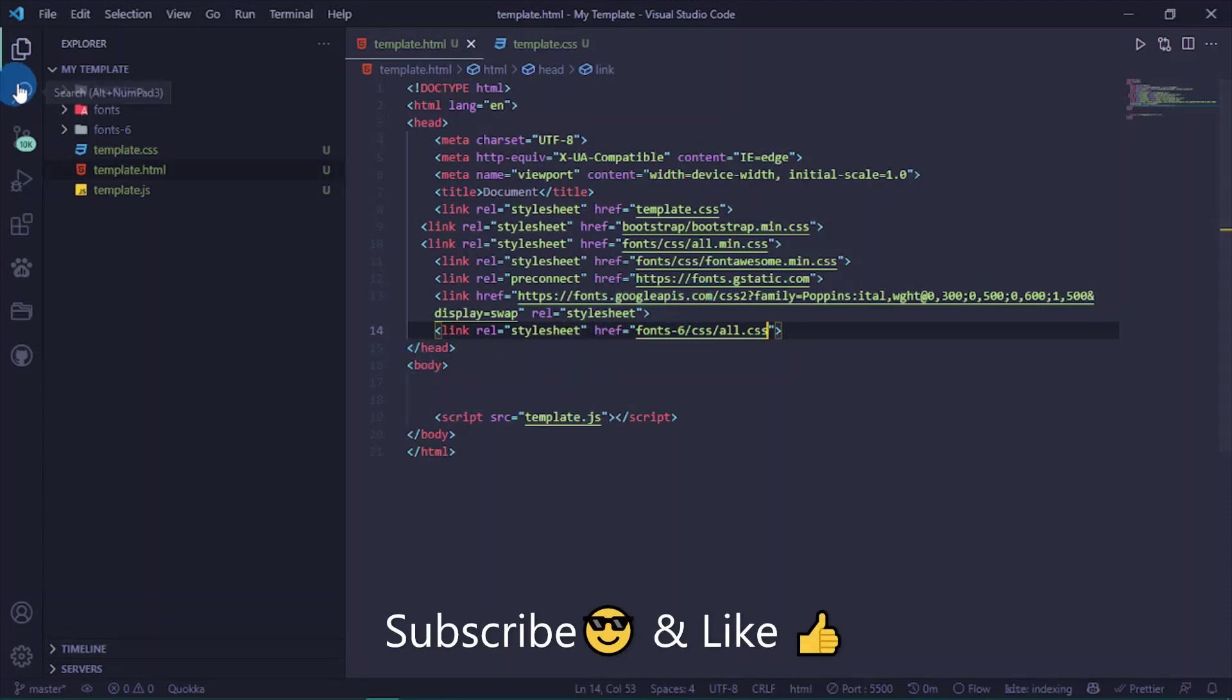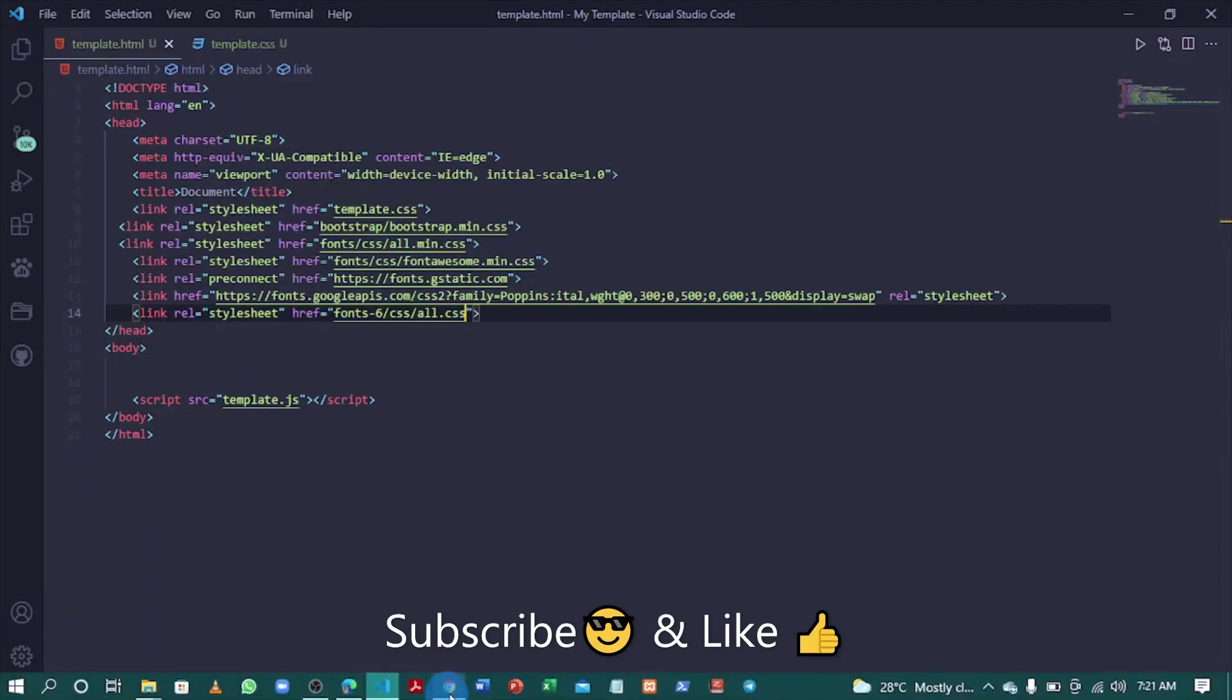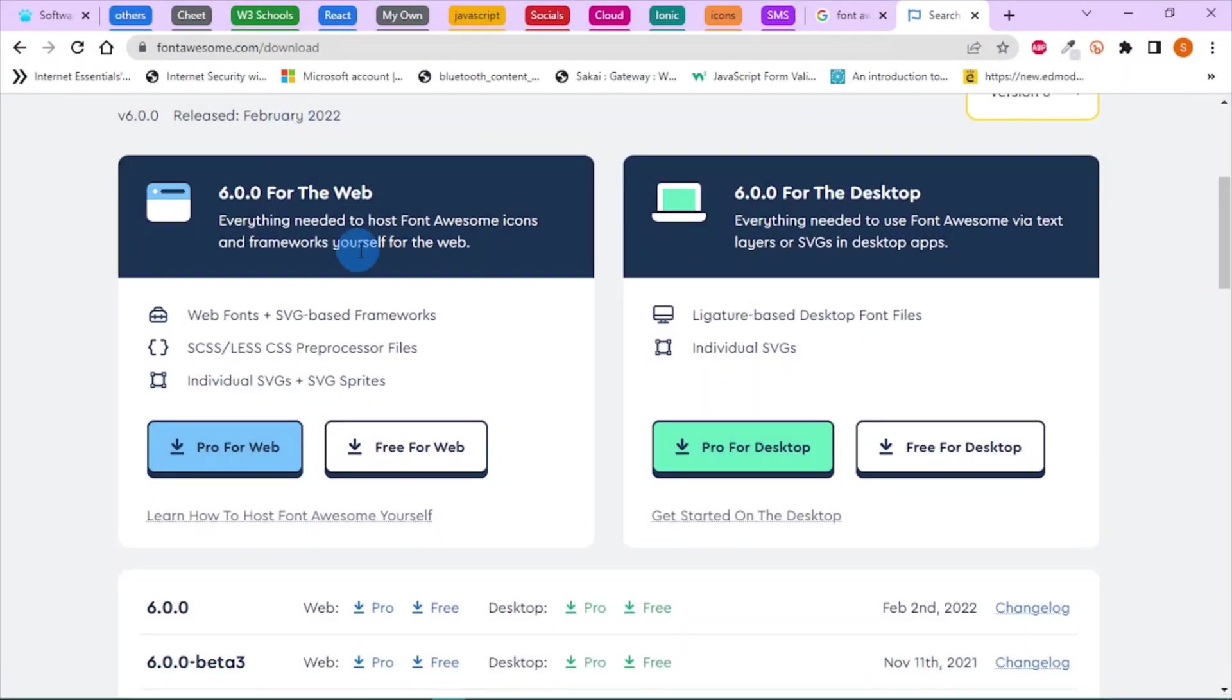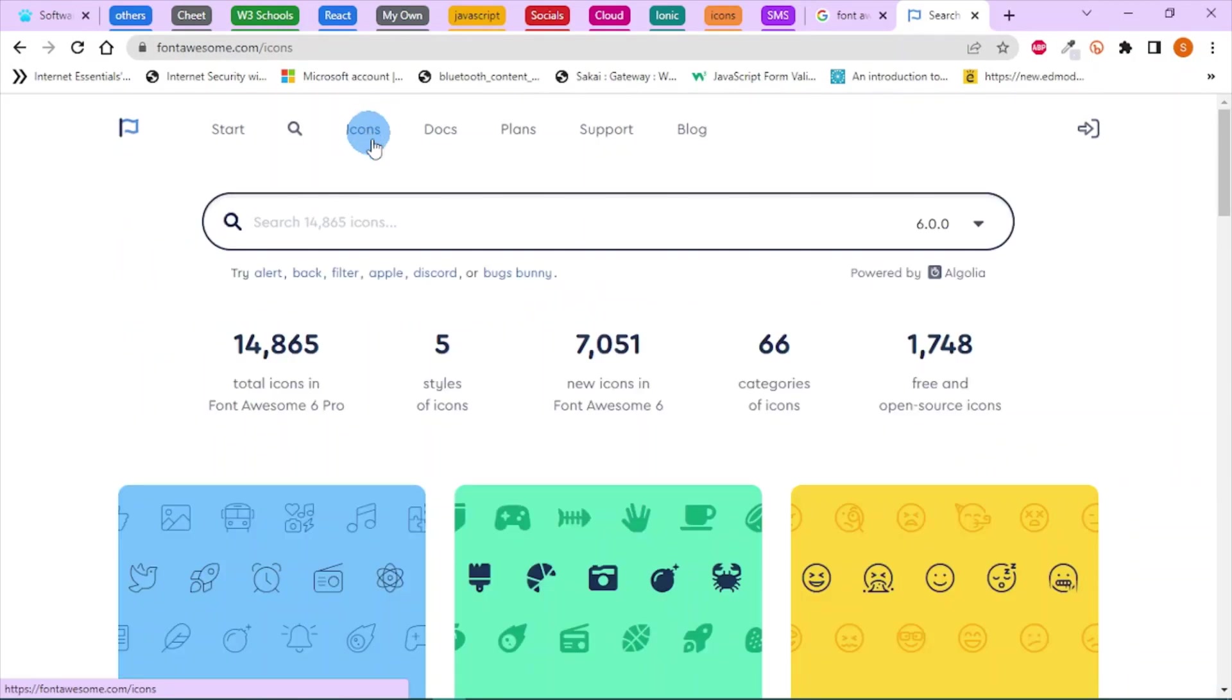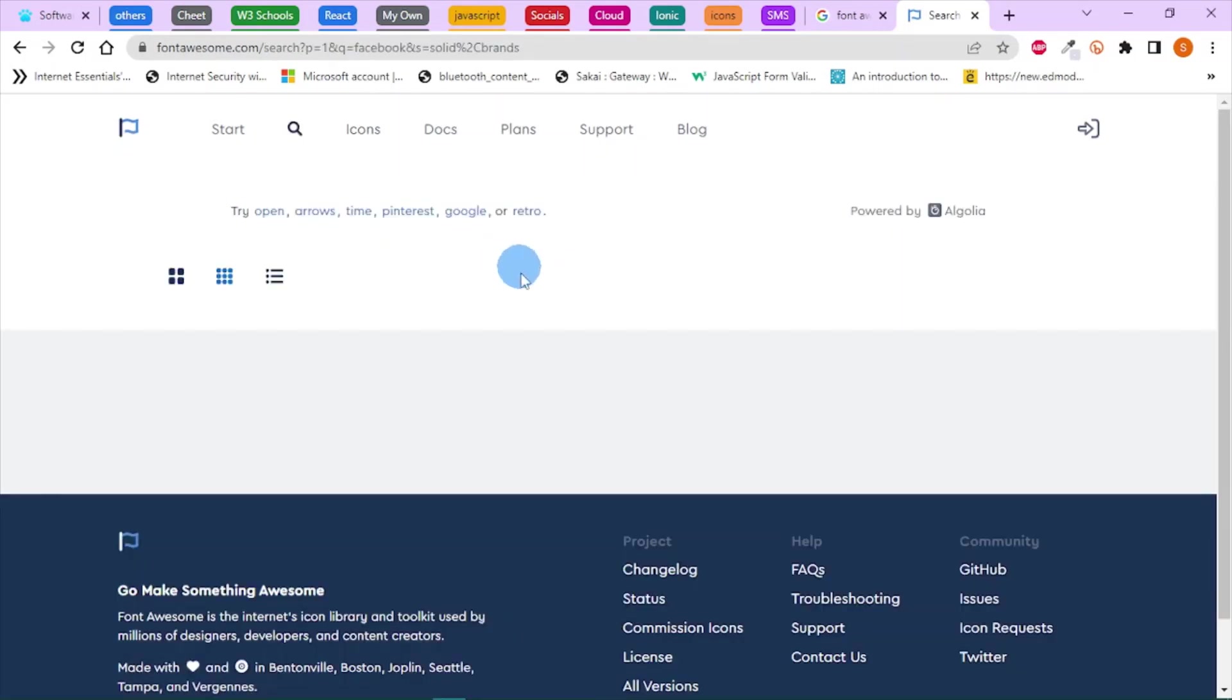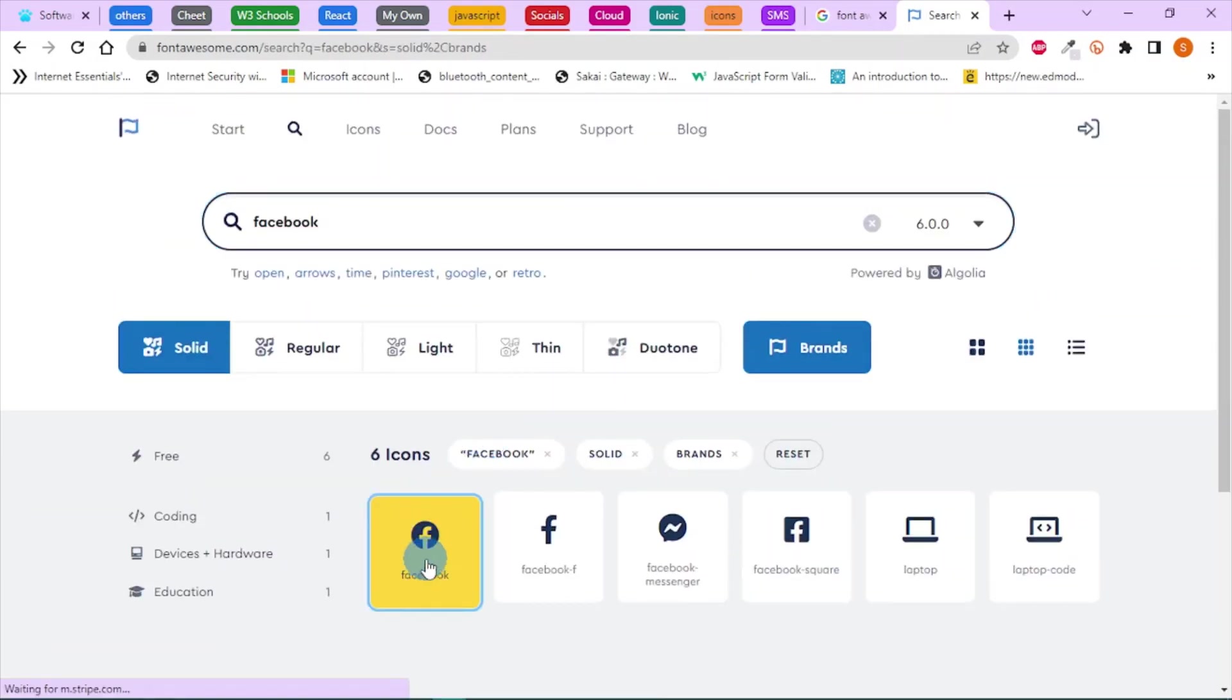Next, you have to visit the Font Awesome website and get some icons. Click on Icons and search for any icon of your choice. Let's search for Facebook. I'm going to choose this one.